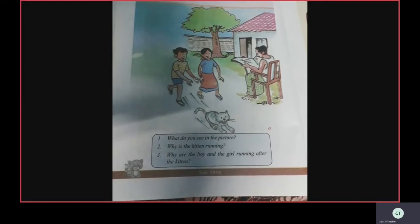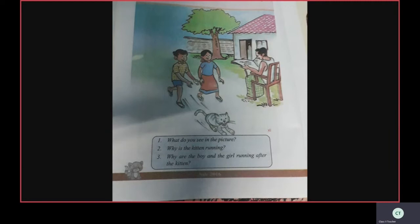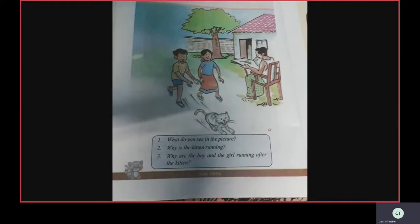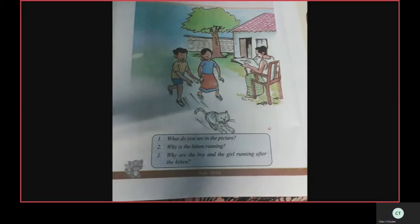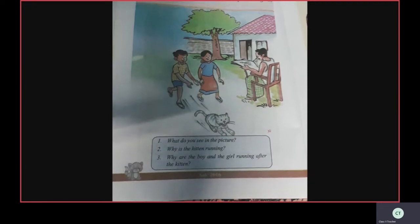Shall we see the questions again? What do you see in the picture? Abhi and Meena running after the kitten. Their father is sitting in the chair and reading the newspaper. Why is the kitten running? Because it heard the sound of bow-wow. Why are the boy and the girl running after the kitten? To catch the kitten.